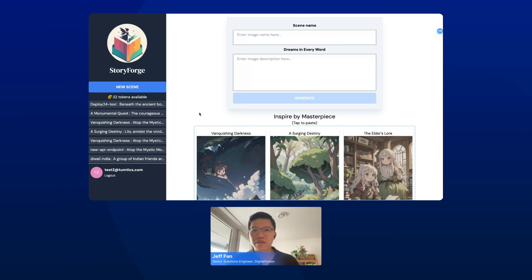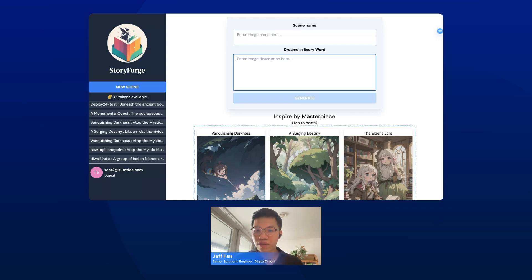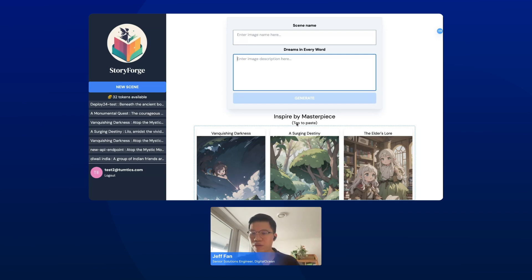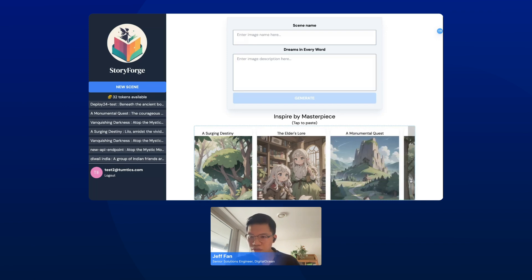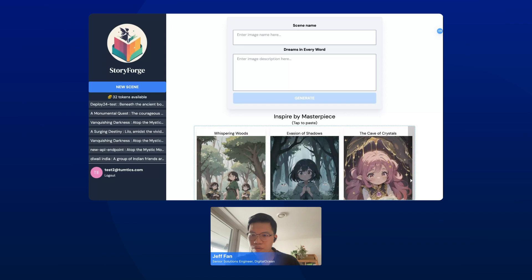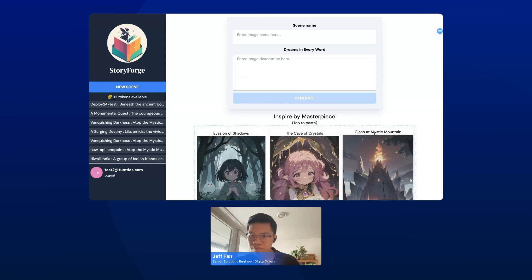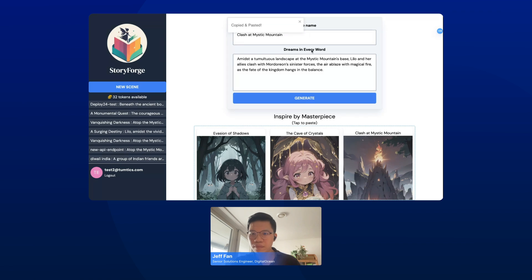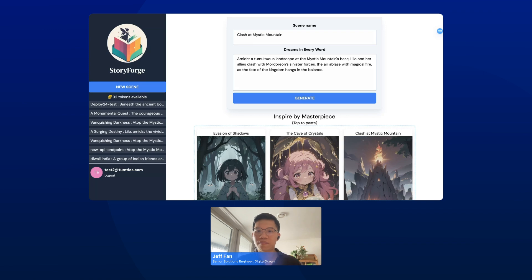Let's move to the main canvas. Here you can see the title field for the image and a description field — this is what we call the prompt. If you don't have any idea, no problem — we have some examples you can be inspired by. Let's choose one: I want to create something like a clash at a Misty Mountain. Click it and the prompt will be passed for you. When I click Generate, I'm going to switch to another window — the terminal — so you can see what happens behind the scenes.